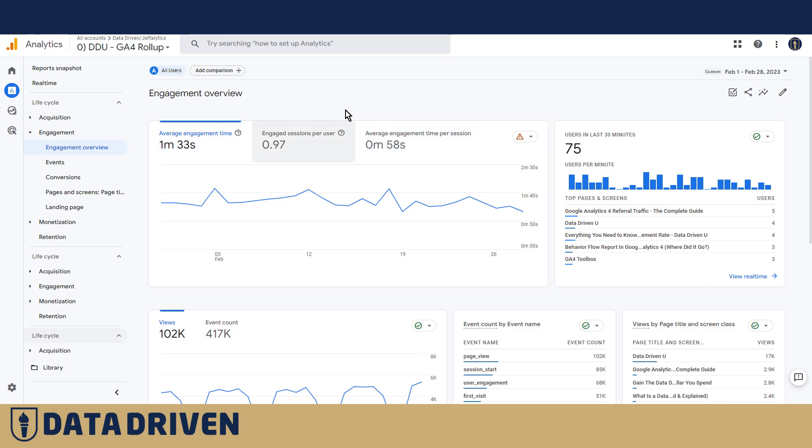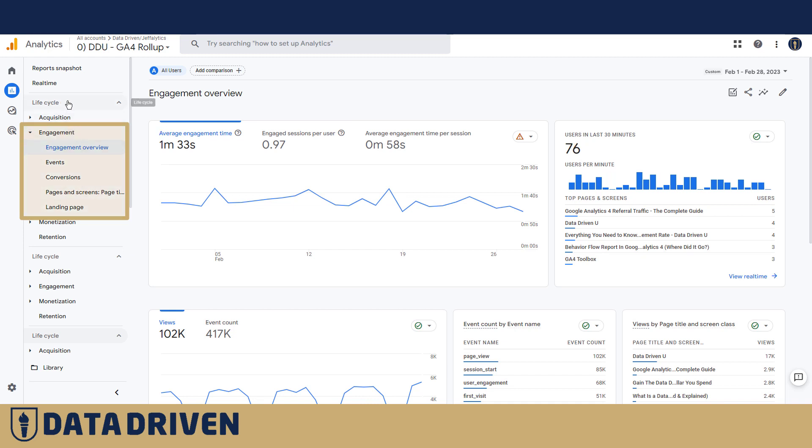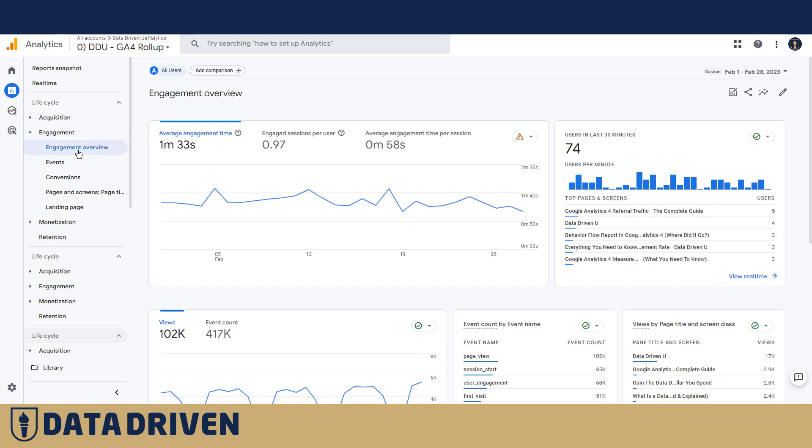Engagement itself is a superpower of GA4. There's a separate section in the Lifecycle collection, visible by default in the GA4 UI. There is a separate section in it called Engagement.